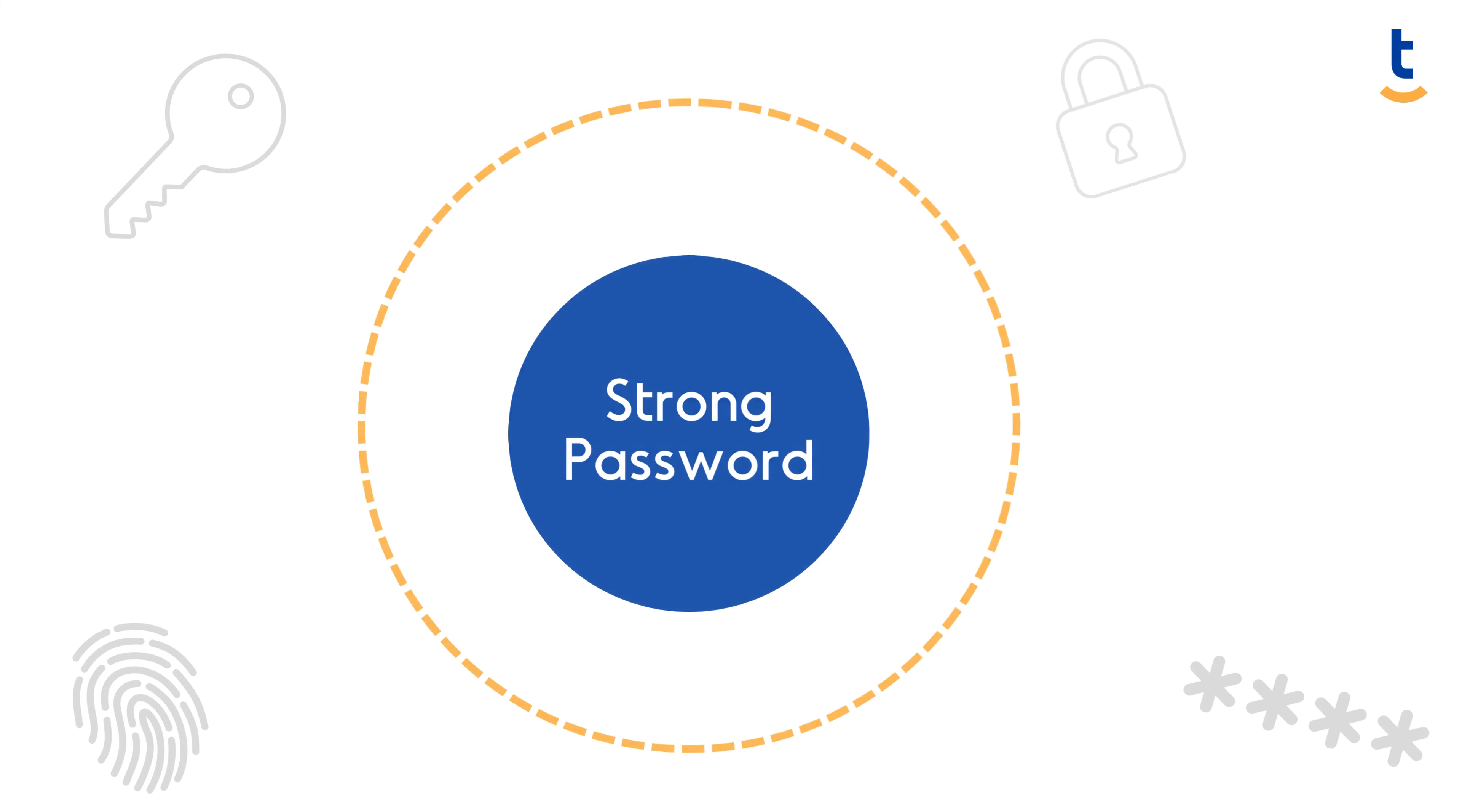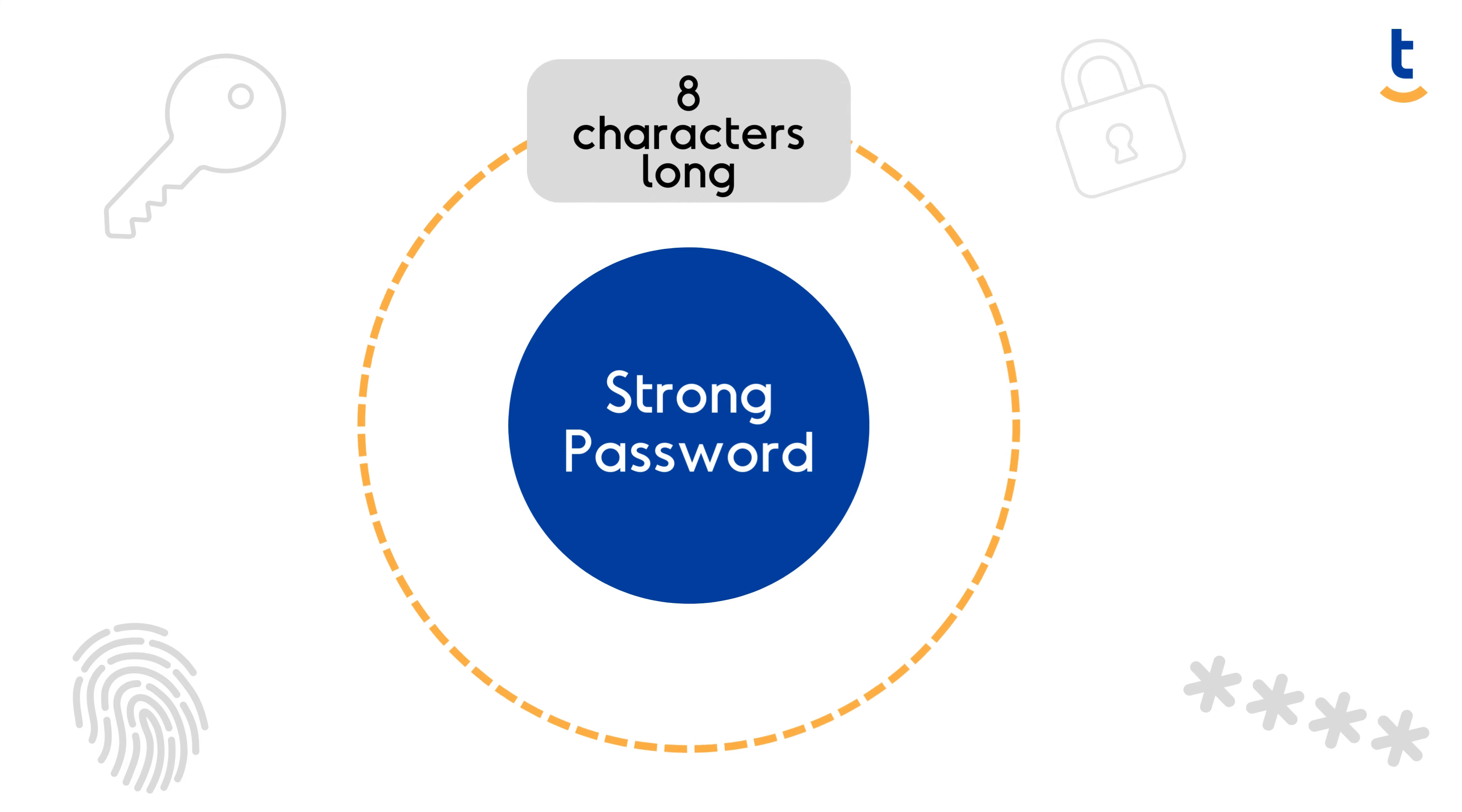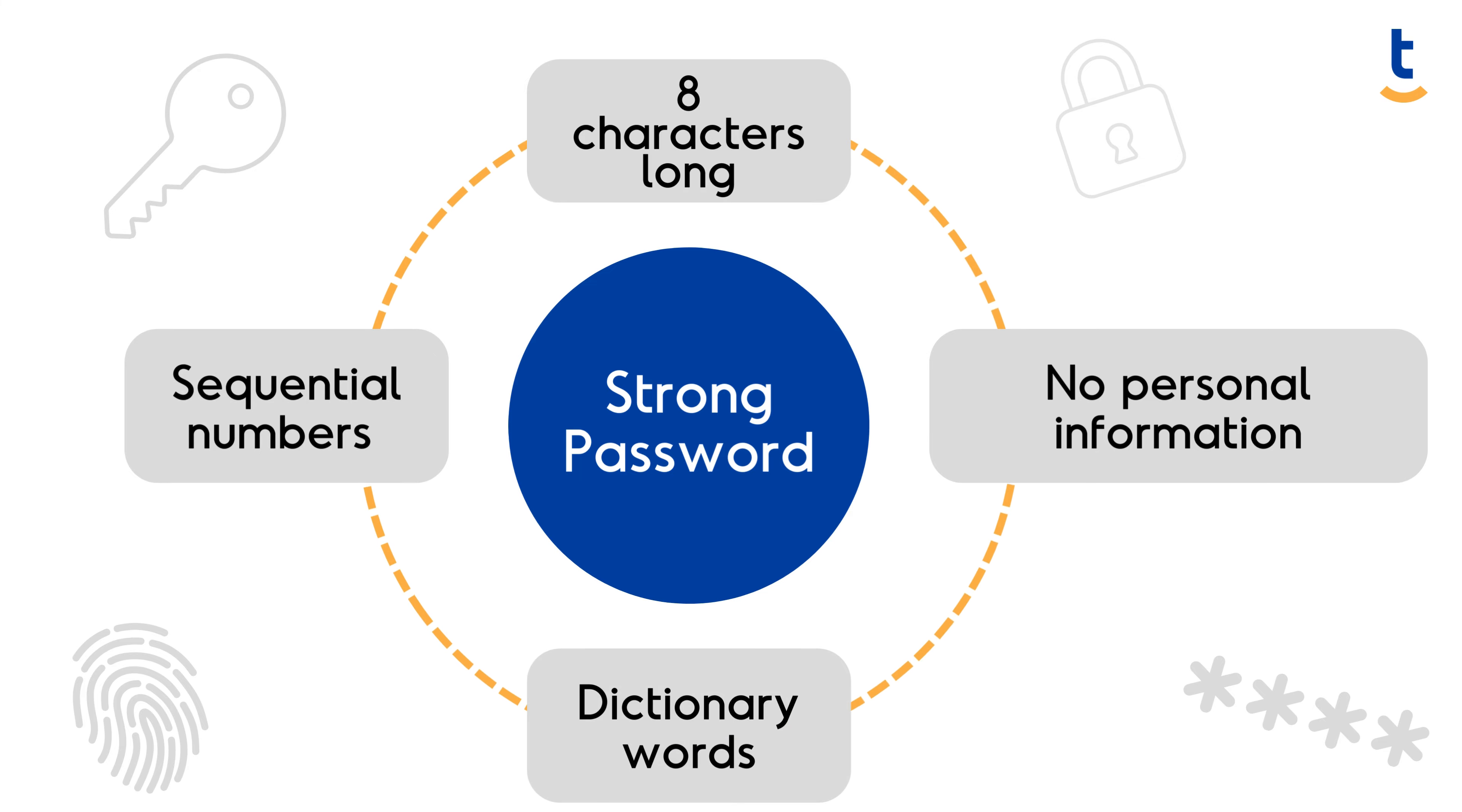Creating a strong password is your first line of defense in cyberspace. A robust password should be at least eight characters long, avoiding personal information, sequential numbers, or dictionary words.